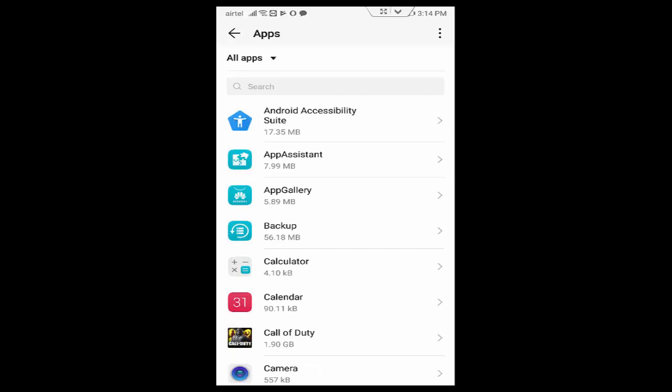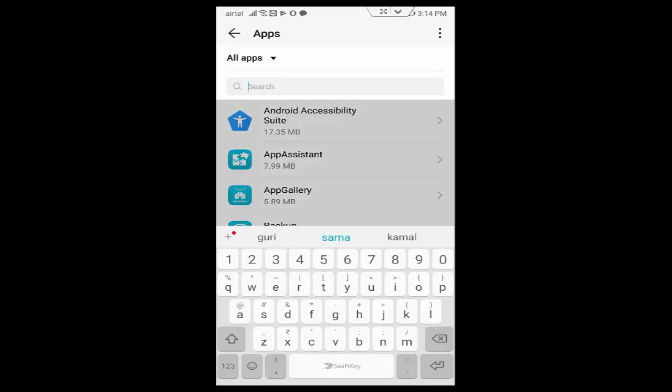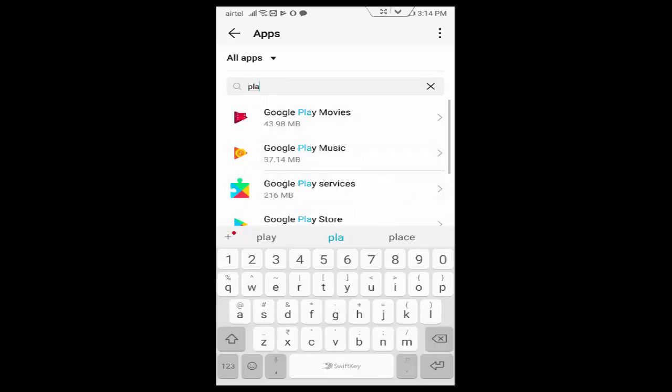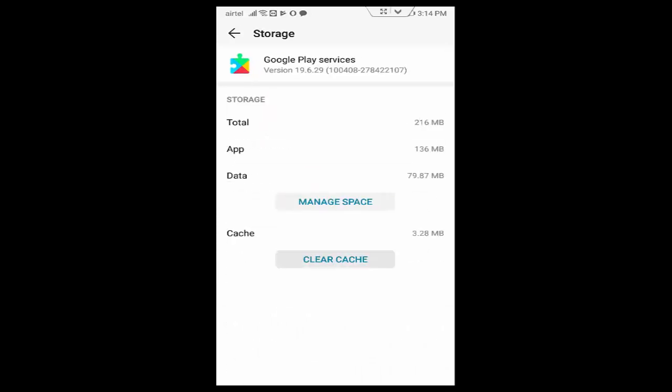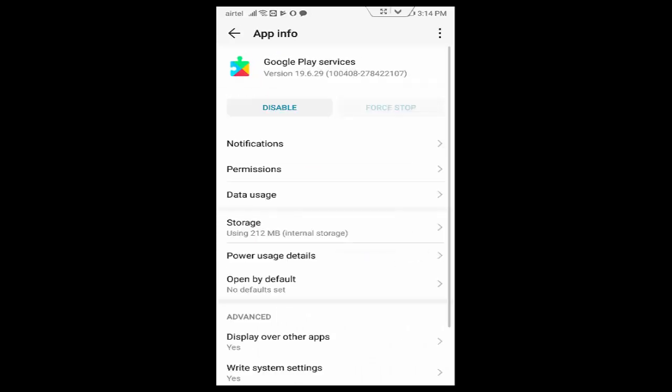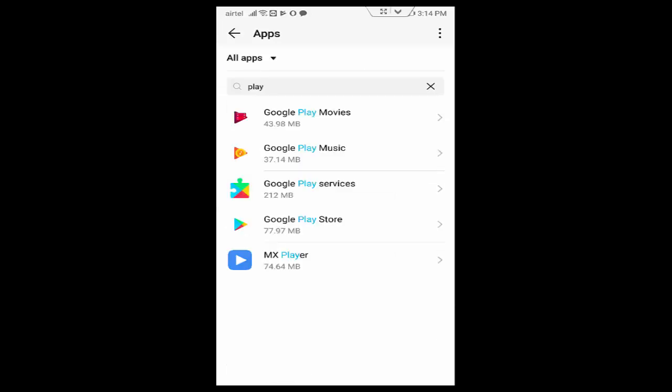And now find the Play Store apps. First you tap on Google Play Services, tap on Storage, tap on Clear Cache, and go back. Tap on Force Stop. Again go back.